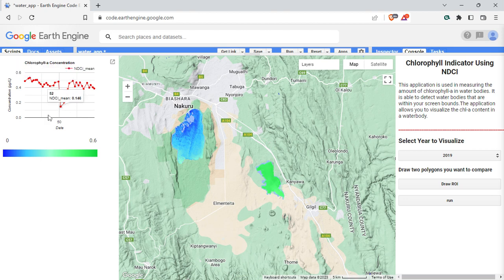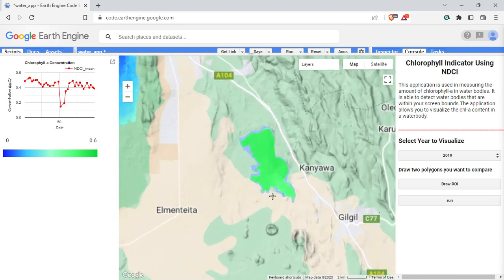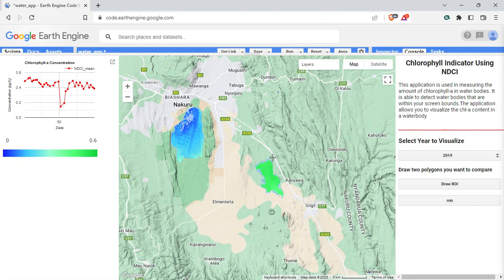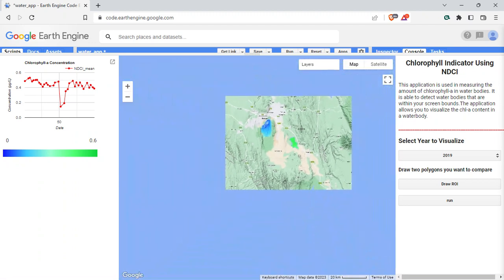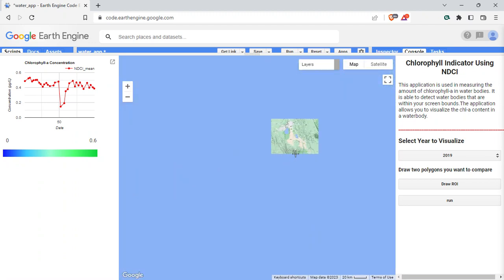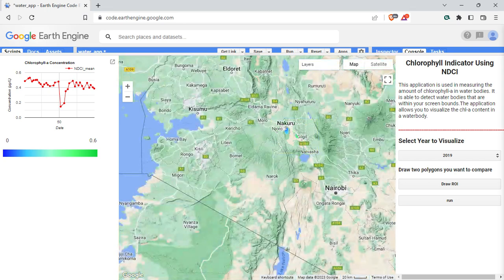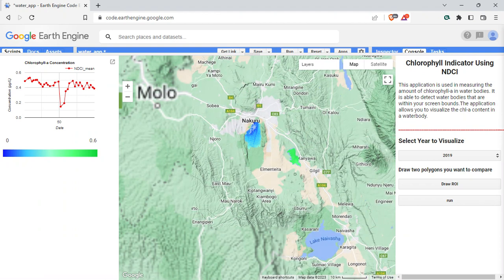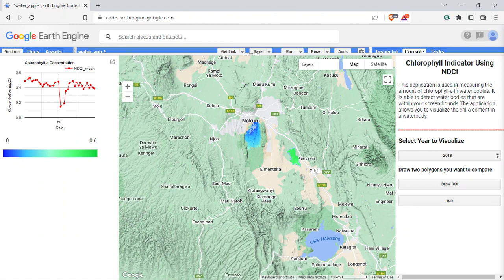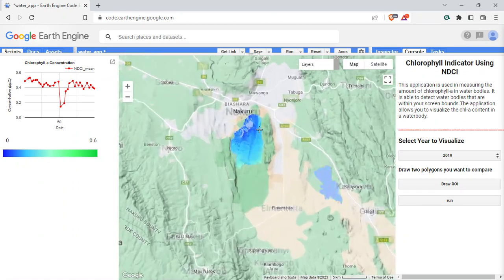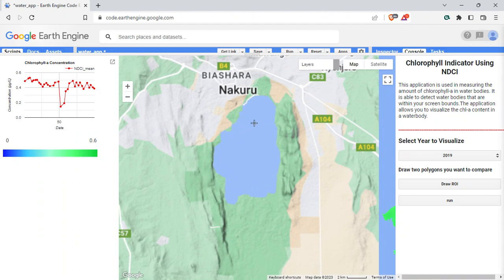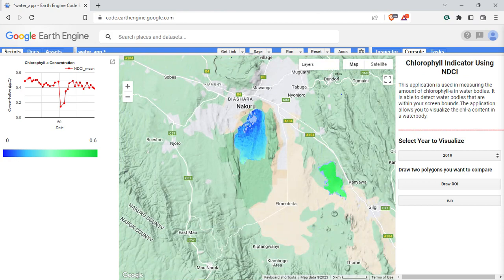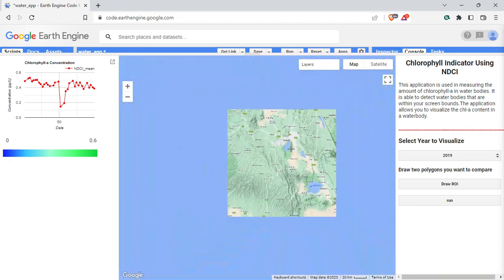You're able to see the visualization, and even if I zoom out and there are other lakes within the region, it's still going to display only for the selected area. The way this works is it uses the bounds of the screen — you have to make sure the lake you want to visualize is within your screen bounds, and that's how it picks up on the lakes. It then filters using a mask I've specified. There are some parts that might not work exactly as expected, but that's something that can be worked around.